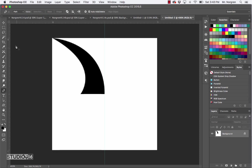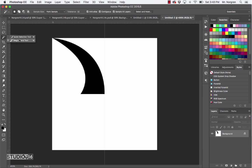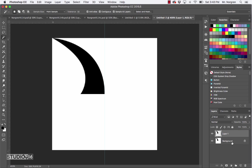Choose the Move tool — letter V. I noticed I forgot to make a new layer, so we'll fix that. We want this shape on a separate layer, not on the background. Get the Magic Wand tool — it's the letter W, a couple spots below the Move tool. Make sure it's the Magic Wand, not the Quick Selection tool. Click on your black shape and it creates the selection again. Then press Command J to jump that selection to a new layer. Click on the background layer and fill it with white — if white is your background color, press Command Delete.